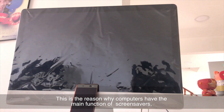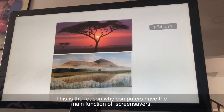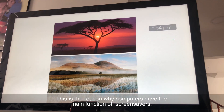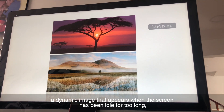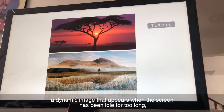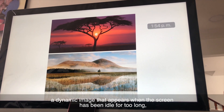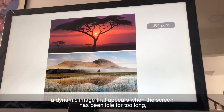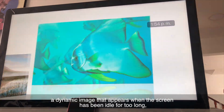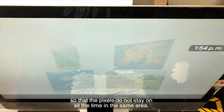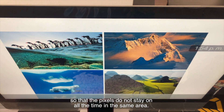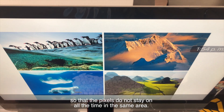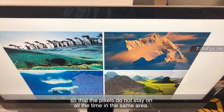This is the reason why computers have the main function of screensavers — a dynamic image that appears when the screen has been idle for too long, so that the pixels do not stay on all the time in the same area.